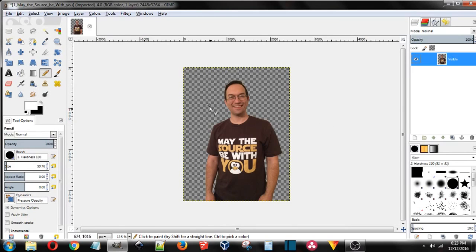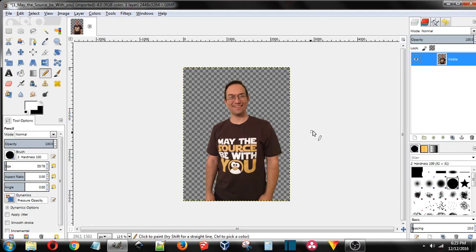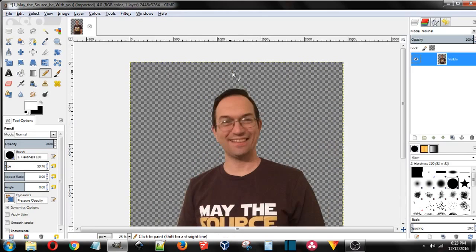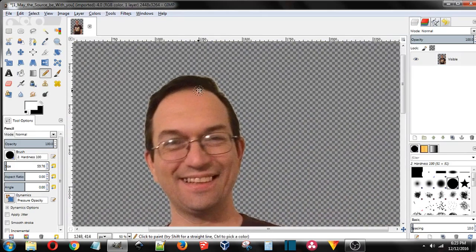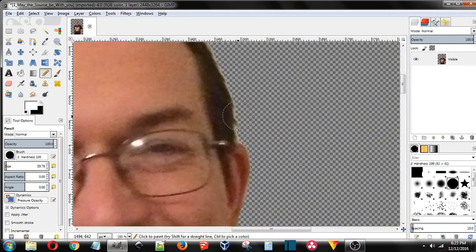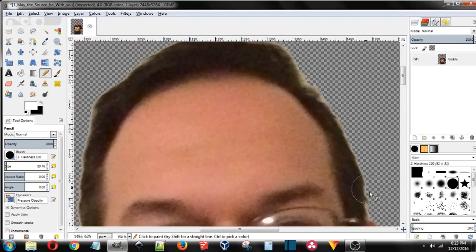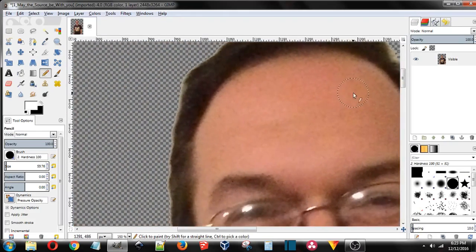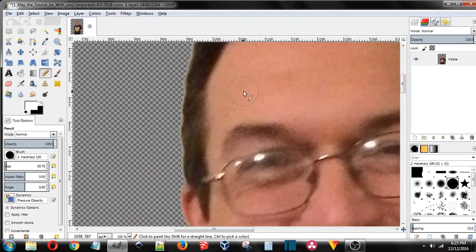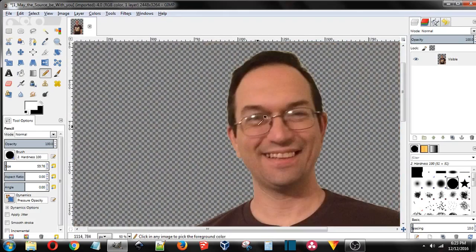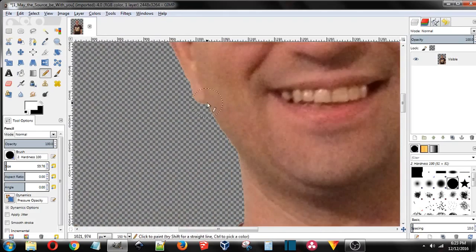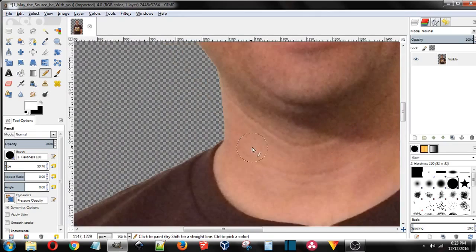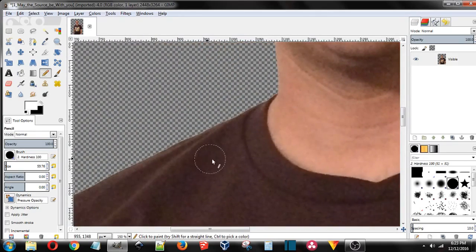The PNG will save the transparency, then you can add a background or put this on a website and let the website be the background, however you choose. If we scroll in, you can see that the cut lines are pretty nice. They're not perfect and they never will be, no matter what method that you use to cut these out with.